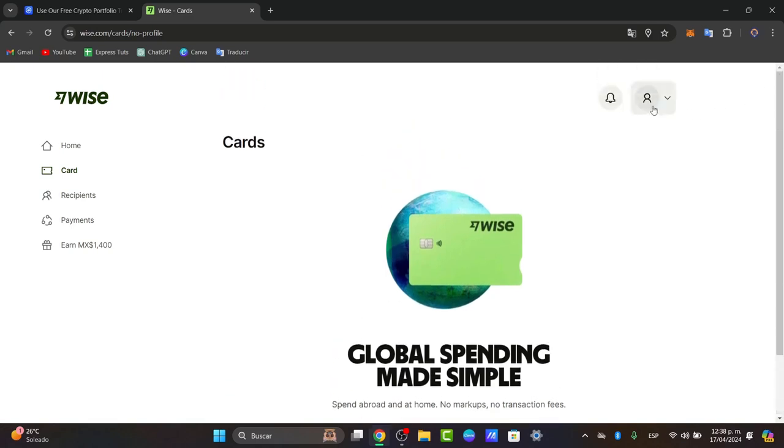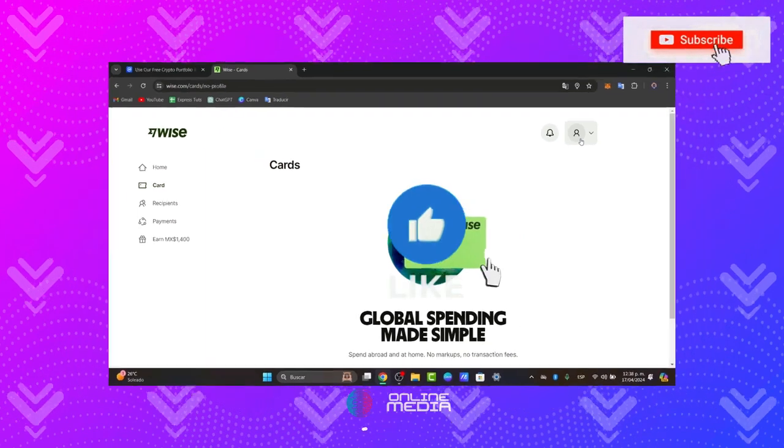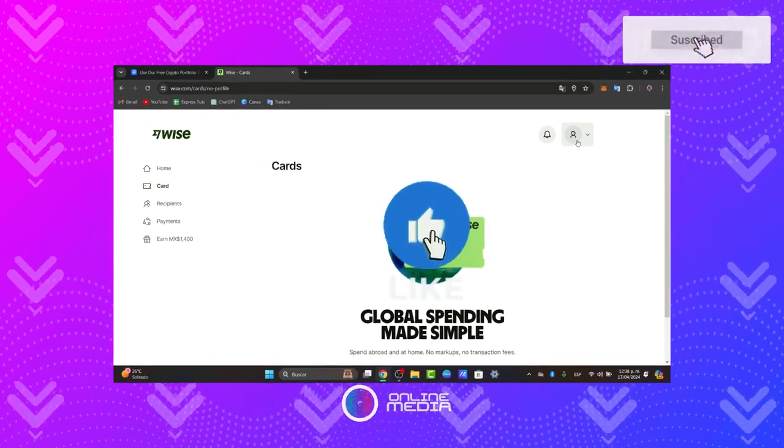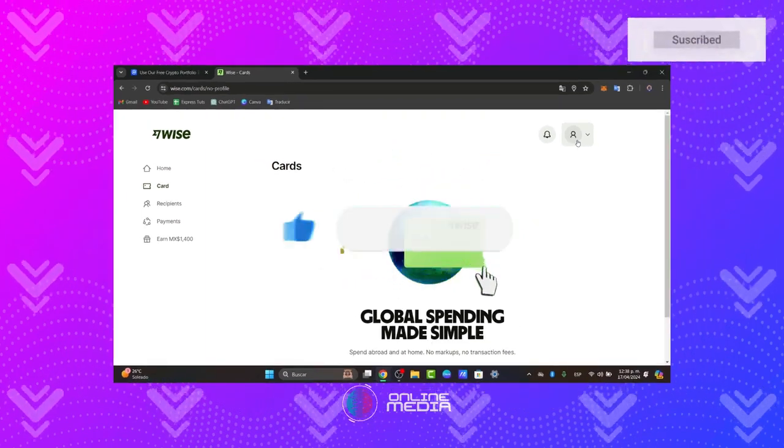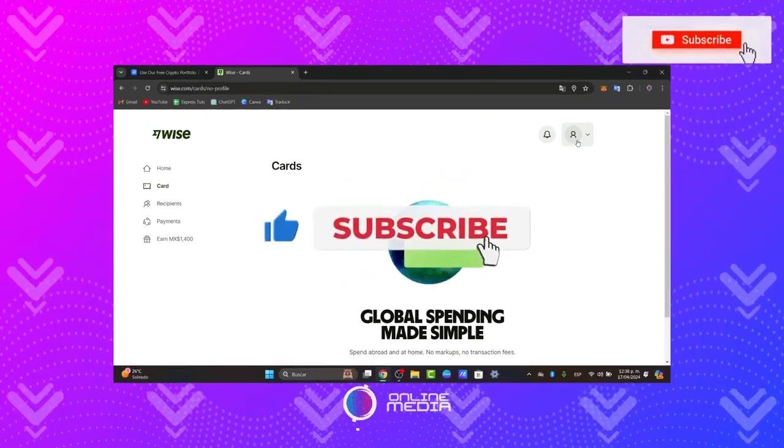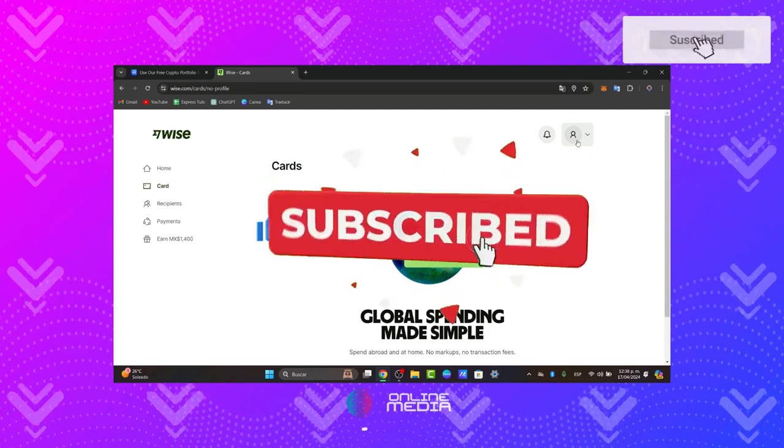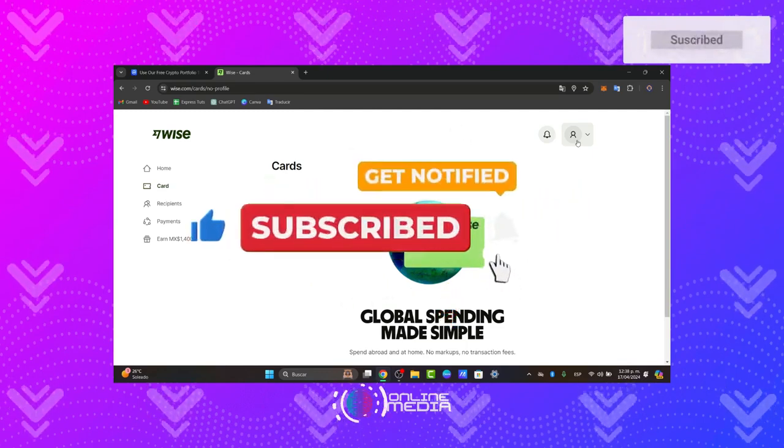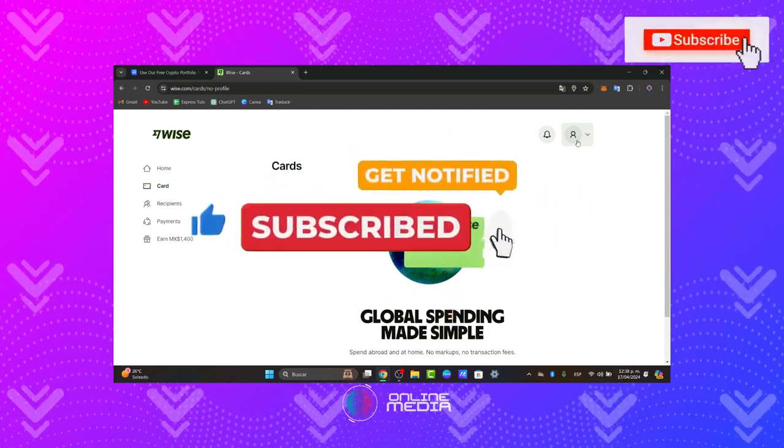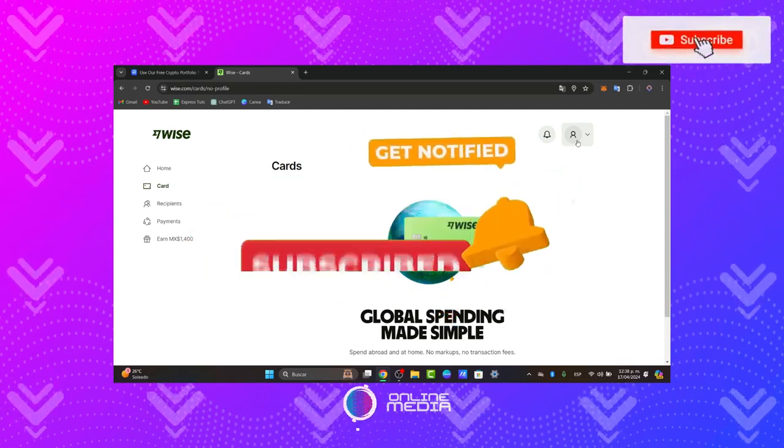So there you have it, guys. You've completed the registration process for setting up a WISE banking account. Thank you so much for watching. If you find this tutorial helpful, be sure to like it, subscribe, and share it with others. Stay tuned for more valuable tutorials from Online Media. Until next time.